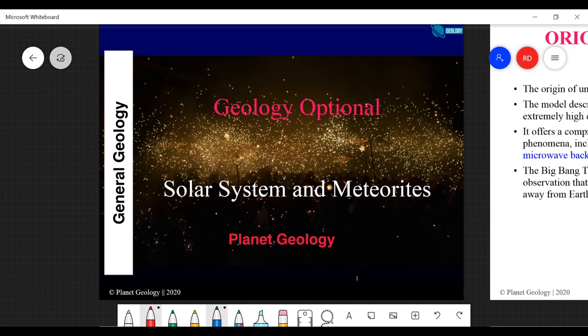Geology is basically the study of the Earth. The very first thing we have to study, briefly, is where the Earth came from - we need a general idea of the model for the formation of Earth itself and the solar system. This is the very first topic of the very first subject for the UPSC exam.